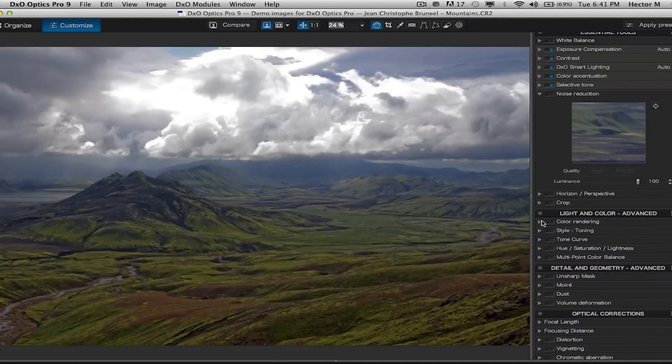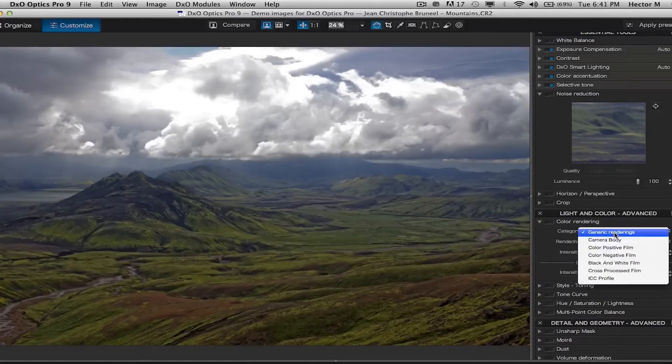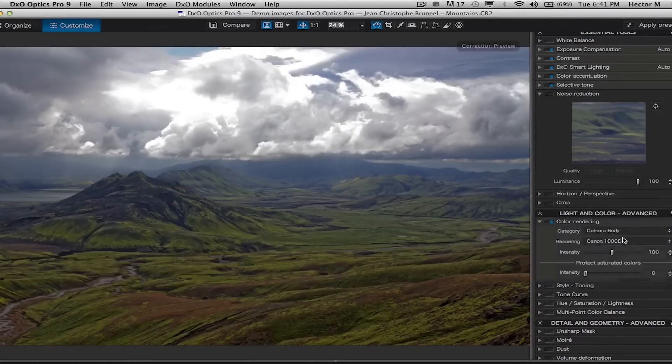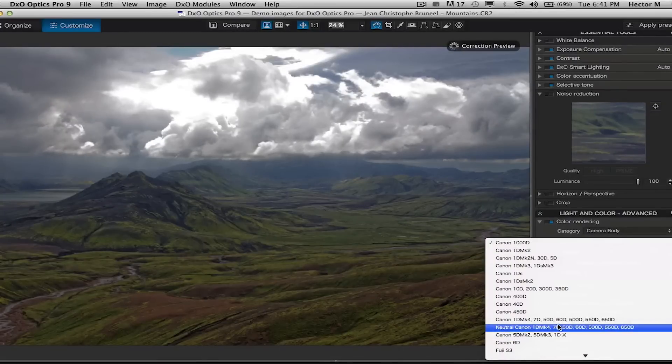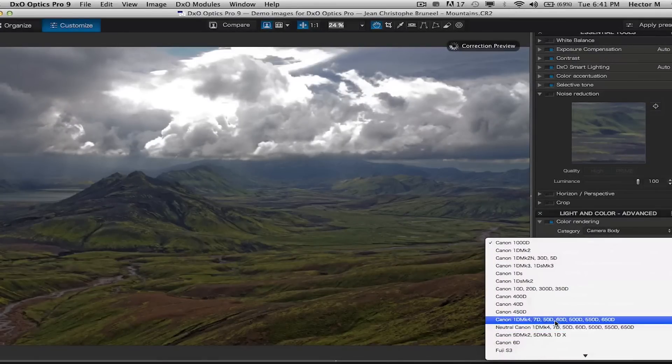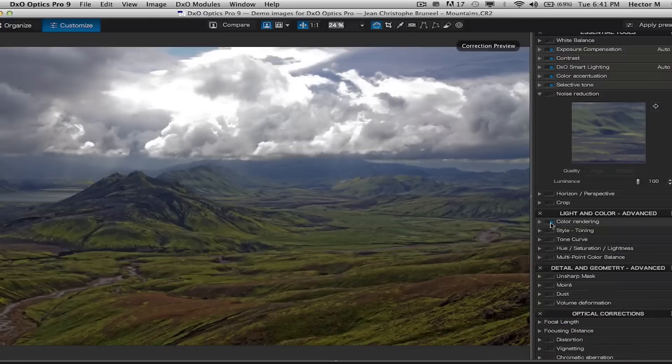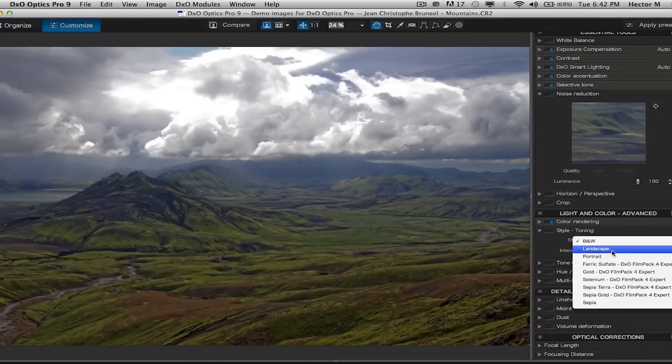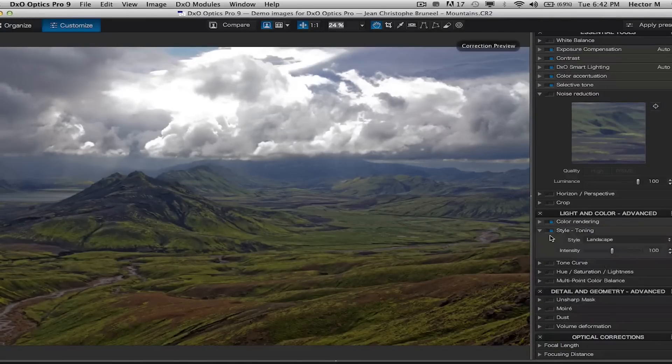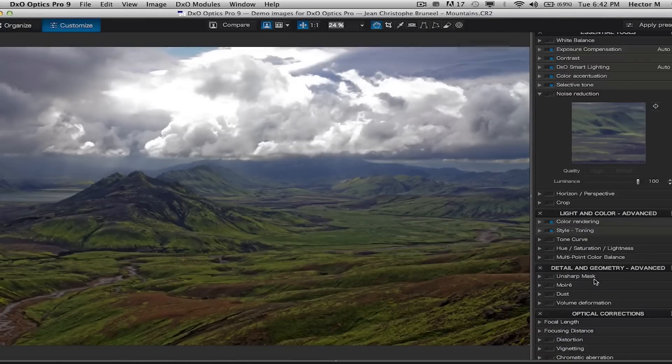We're going to go under color rendering and select camera body and the sensor type because we've actually created dedicated ICC profiles ahead of time in our laboratories. And then we're going to go into style toning and switch over to landscape mode.